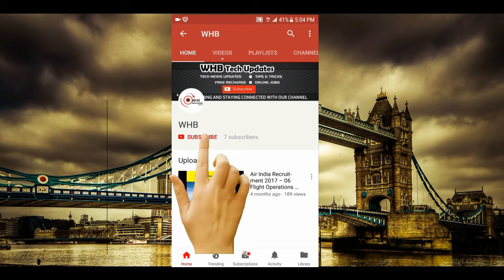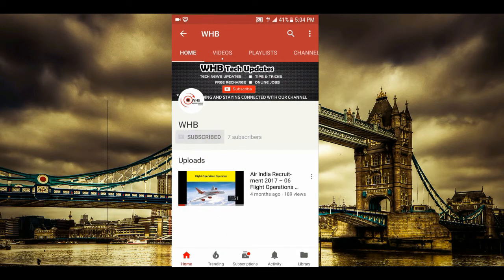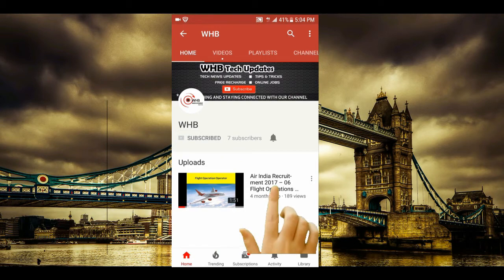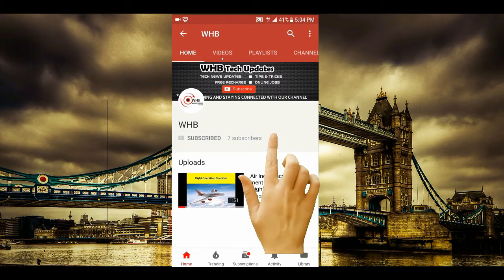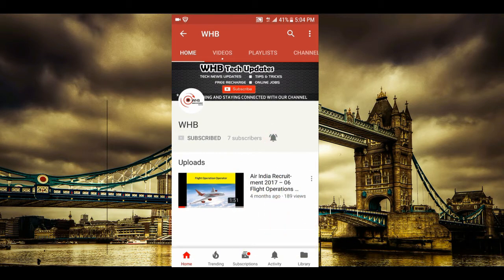Click the subscribe button to subscribe to our channel. Click the bell icon for instant notifications.